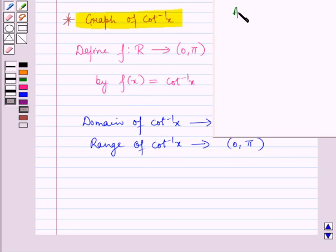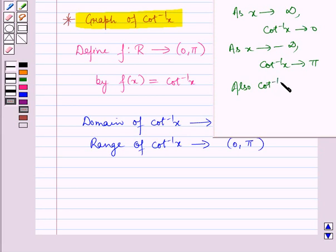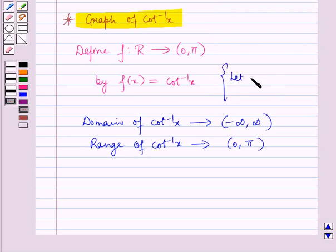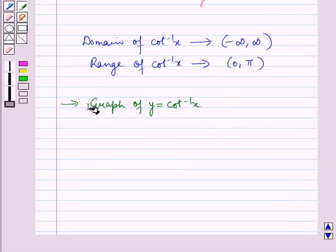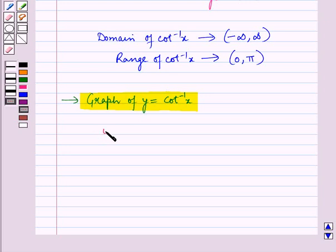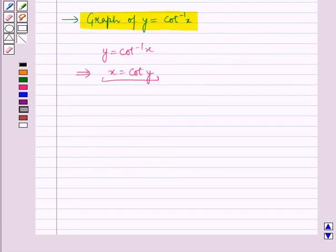Also, as x tends to infinity, cot inverse x tends to 0. And cot inverse 0 is equal to pi by 2. Now, let y = f(x) = cot inverse x. Let us draw the graph of y = cot inverse x. We have y = cot inverse x, so this implies x = cot y. For this equation, we will find the various values of x and y by drawing a table.